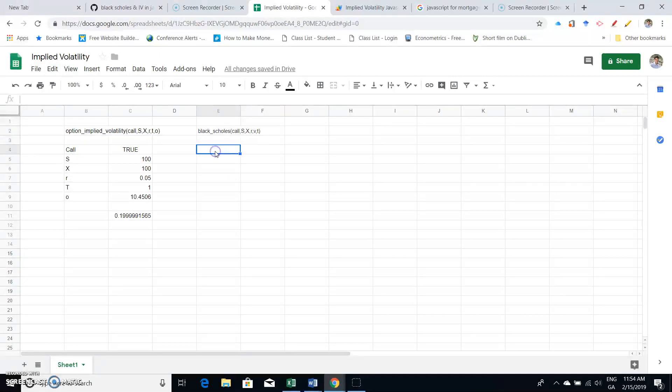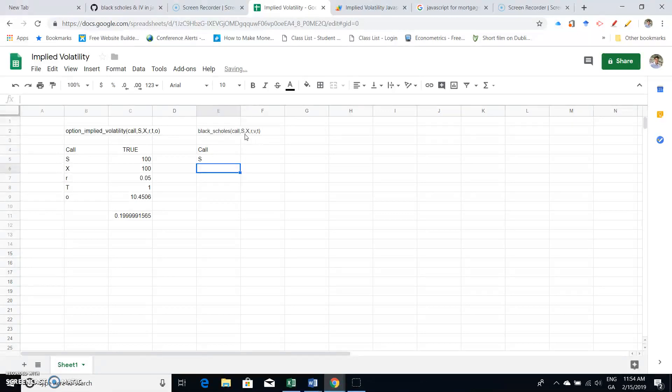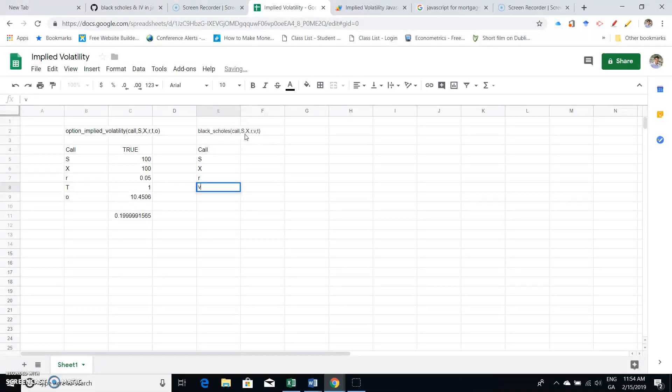Let's paste in the function that we highlighted, paste, and we'll set out a set of variables in the same order as outlined in the function. So we have call, we have the stock or the asset value, the exercise and the option risk-free rate, volatility, and the time period.